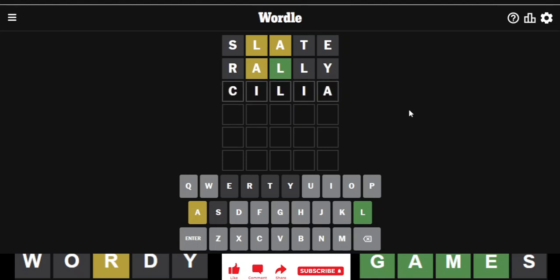Whatever will happen, will happen. So, I'm just going to pray to God. Pray to Wordle. Is the answer to today's Wordle the word Cilia?